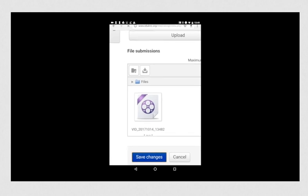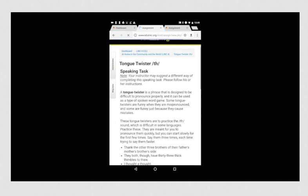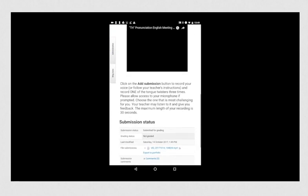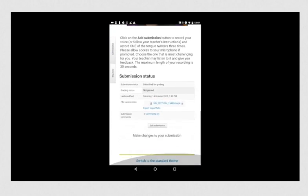Click save changes, and your submission is complete. You will see it under submission status.